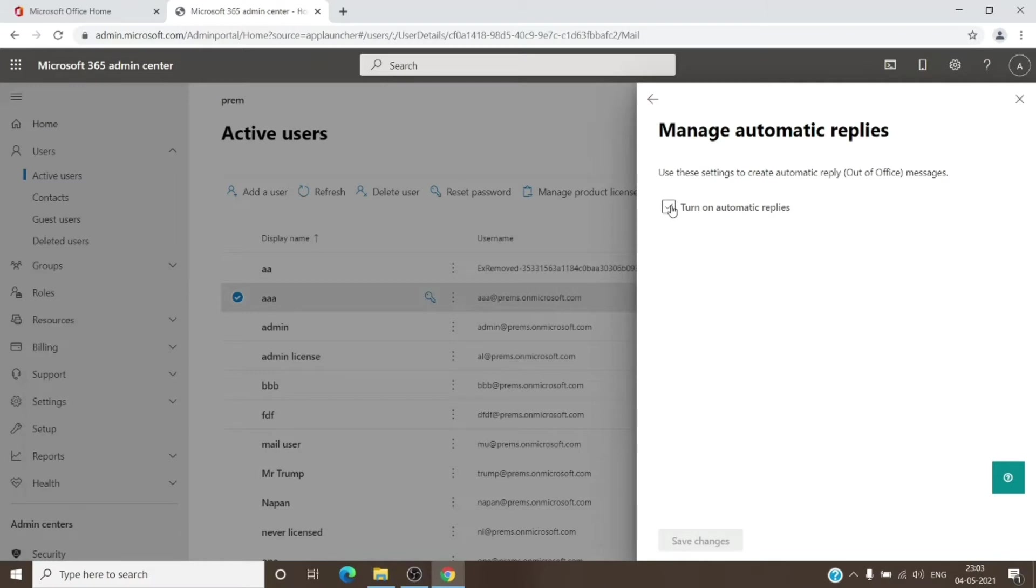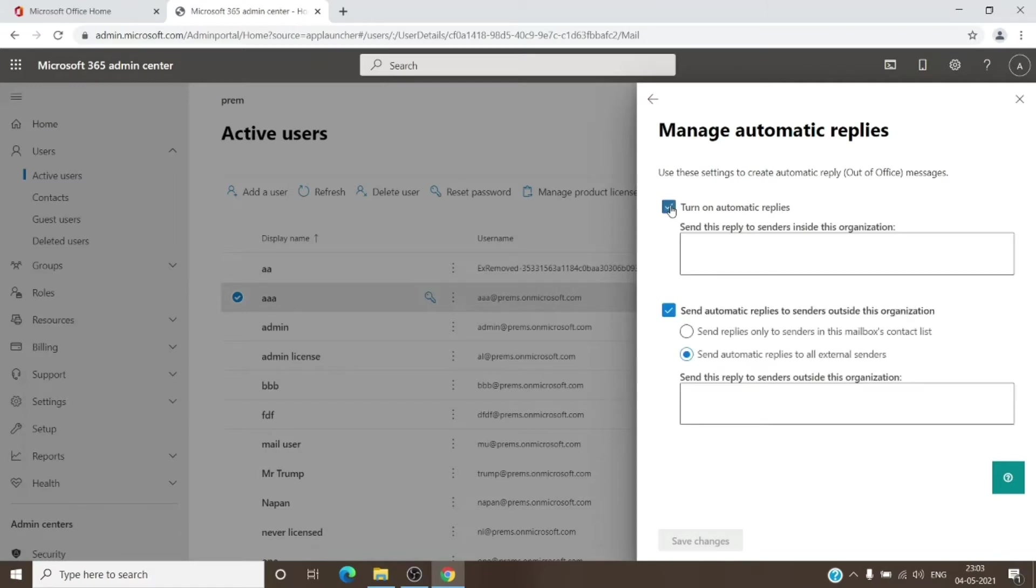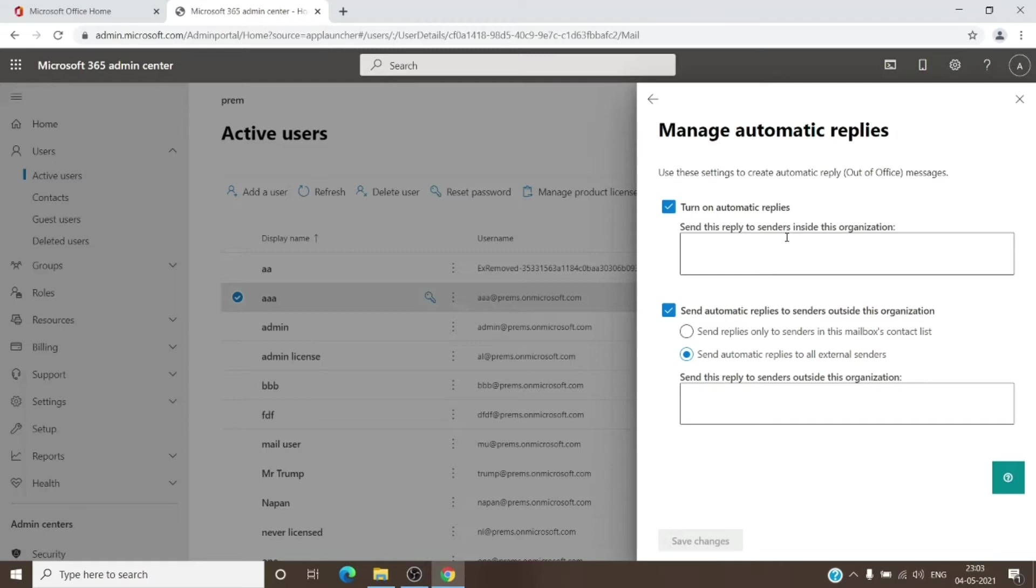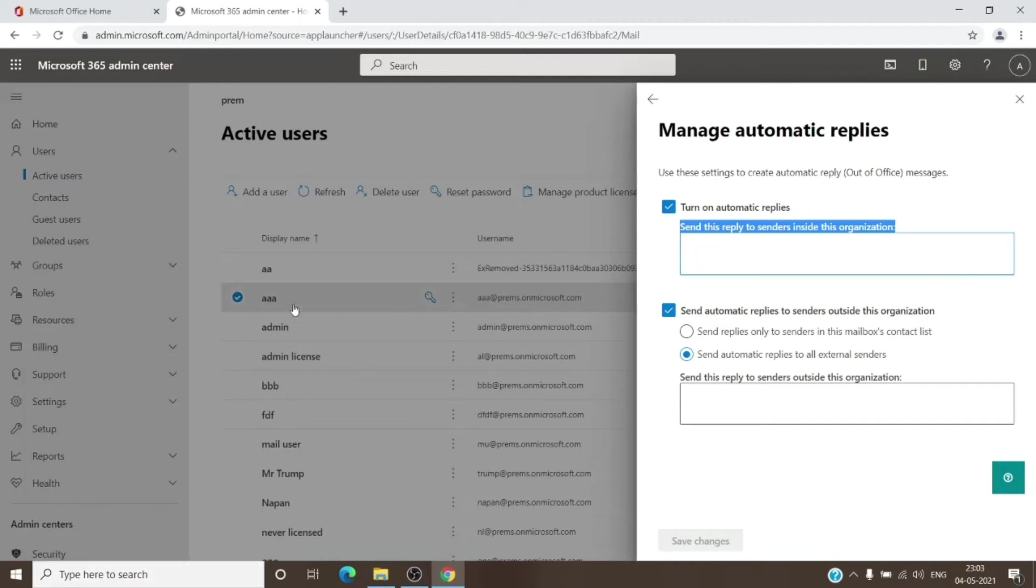Once you turn it on, it will give you a window to enter the message which you want to send to external users. So there are two kinds of replies: sending it to internal or sending it to external, or both. So as you can see here, we have the option to send this reply to senders inside the organization. You can have a message for internal users within your organization. And you have another option which says send automatic reply to senders outside this organization.